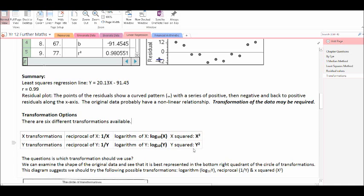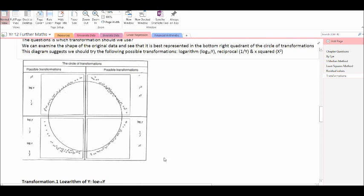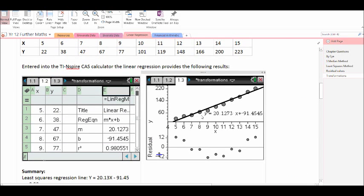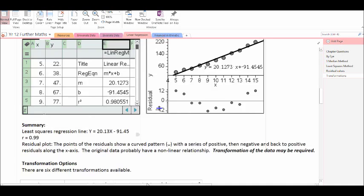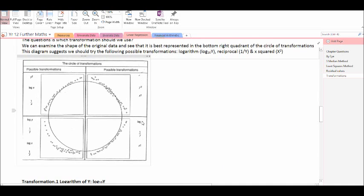We have six different transformations at our disposal: the reciprocal of x, the reciprocal of y, the logarithm of x, the logarithm of y — both to base 10 — and we can square the x data and square the y data. Looking at the circular transformations, the data has a shape in the bottom right-hand quartile curving around to the top. Where our line of best fit has a positive then negative then back to positive residual, we get log of y, the reciprocal of y, and x squared as our three possible transformations.